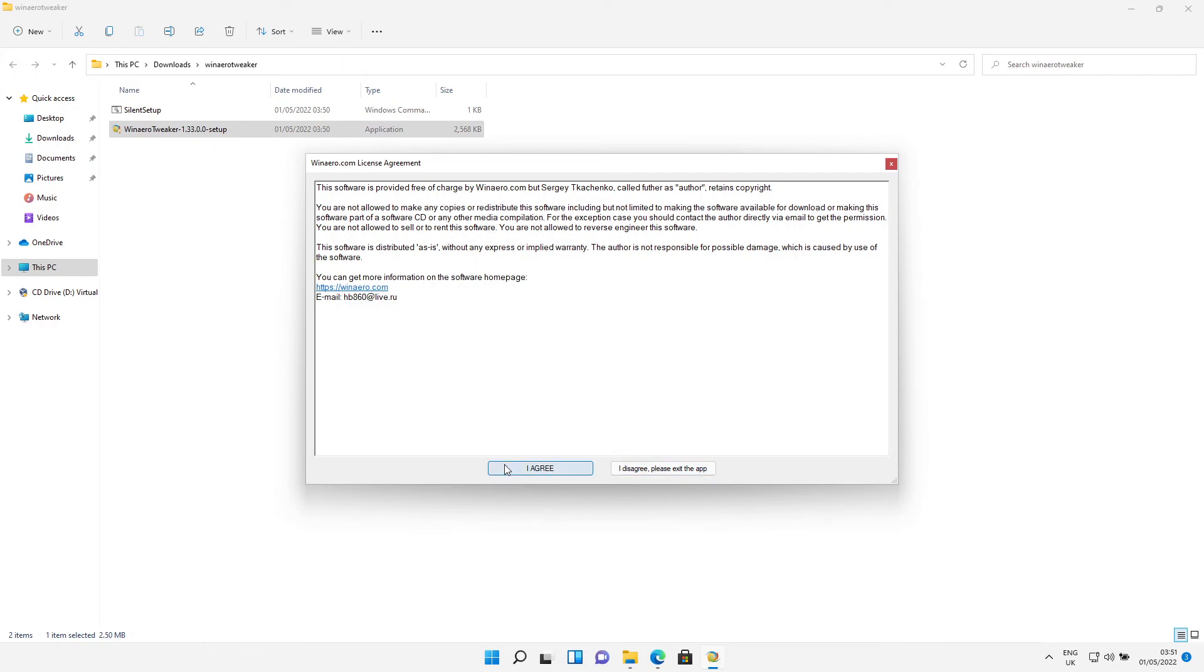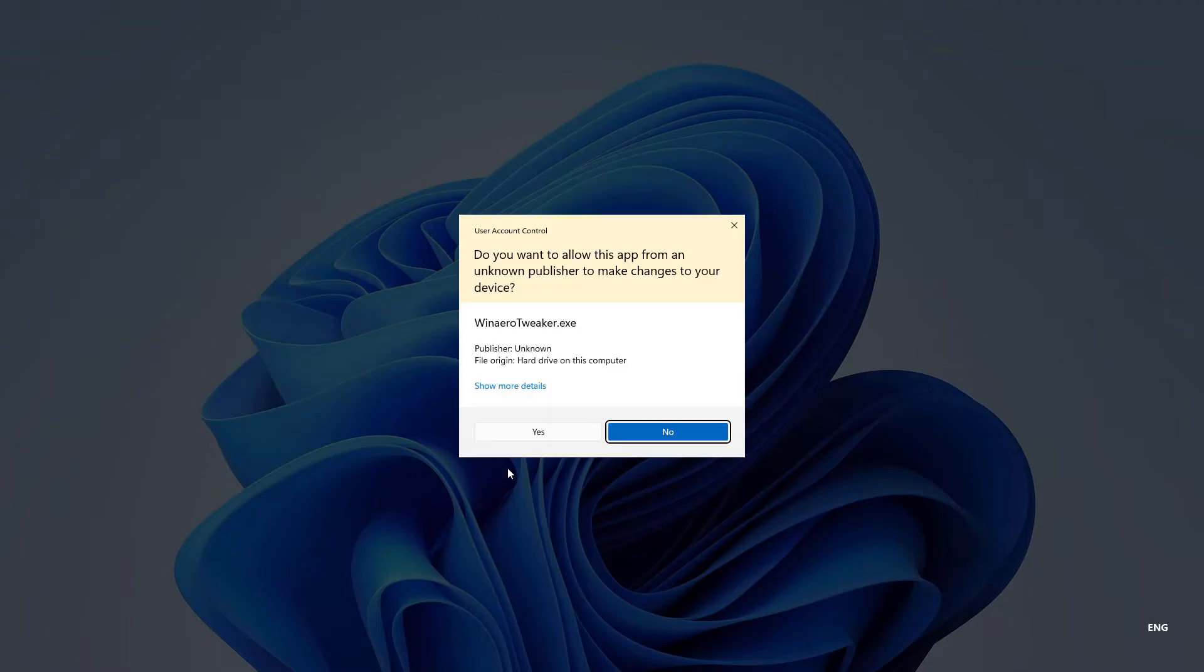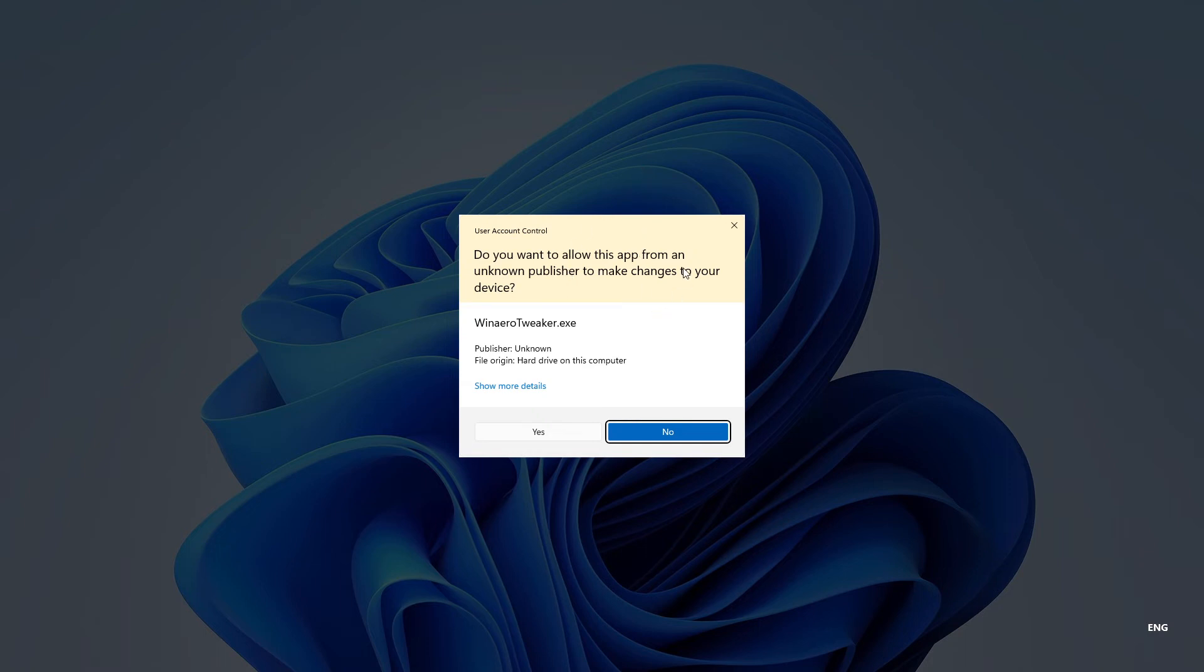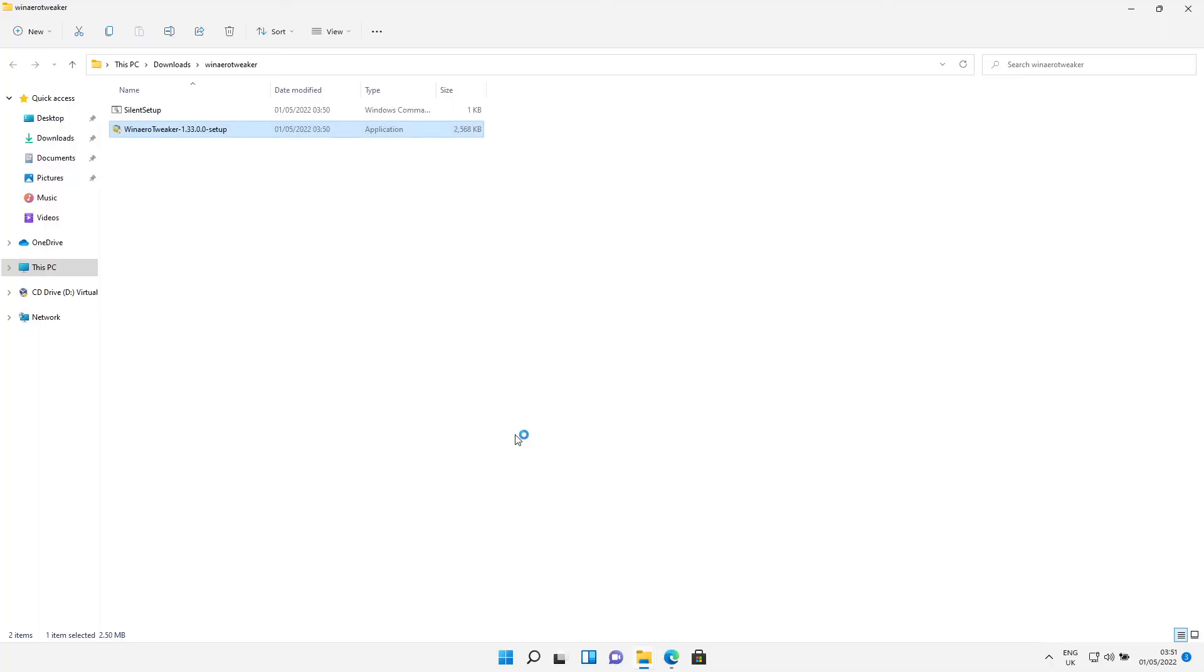Click Finish. It will now ask you again: do you want to allow this app from an unknown publisher to make changes to your device? As long as it says Winaero with a capital W and Tweaker with a capital T, it's okay. Click on Yes.